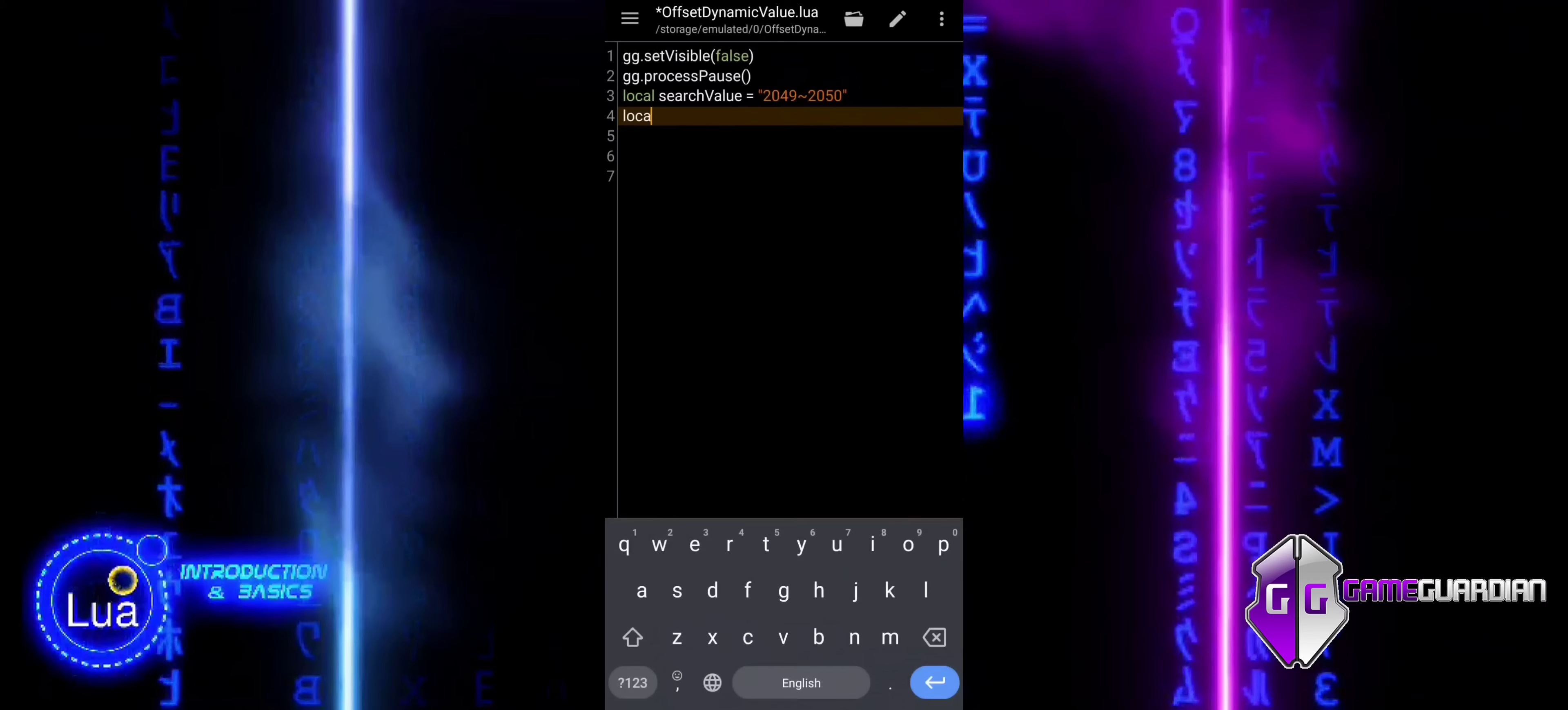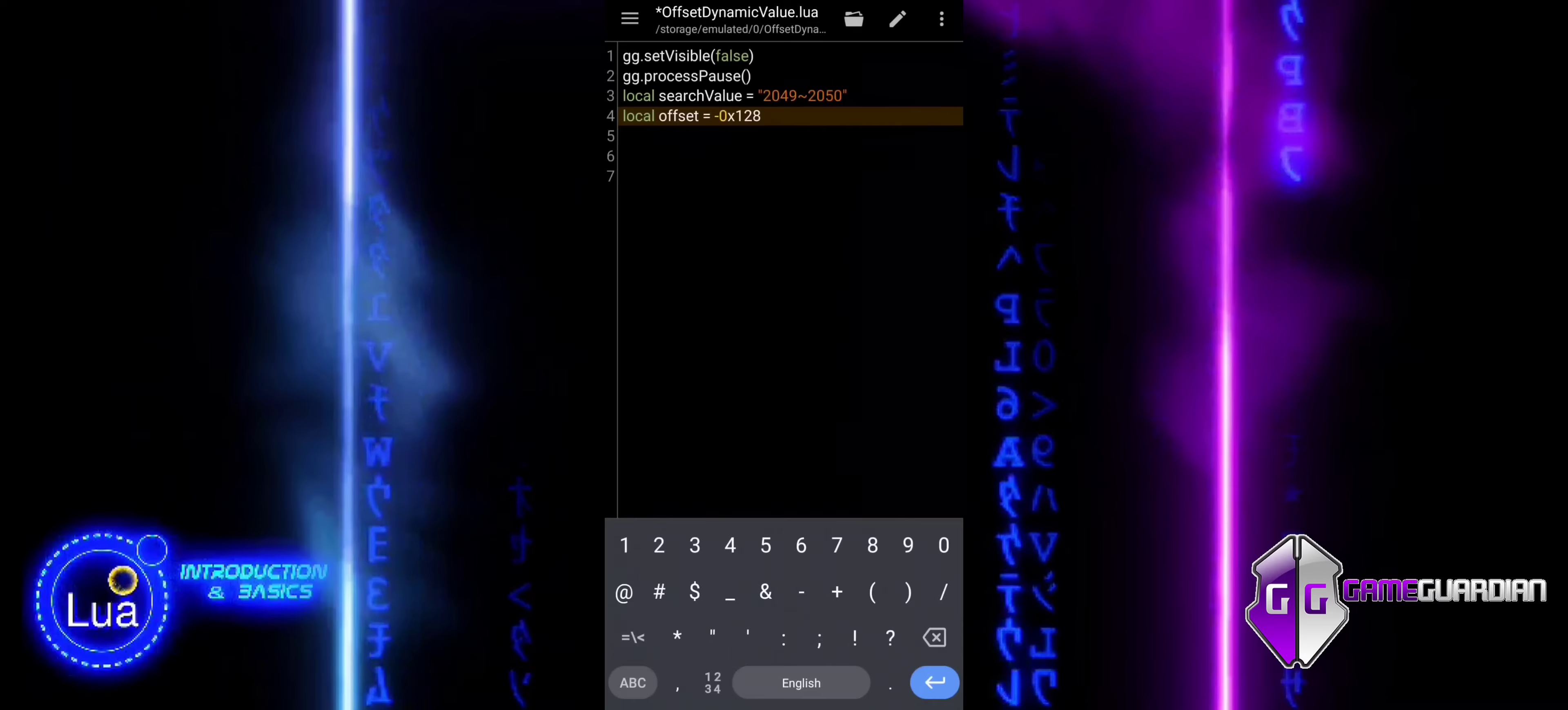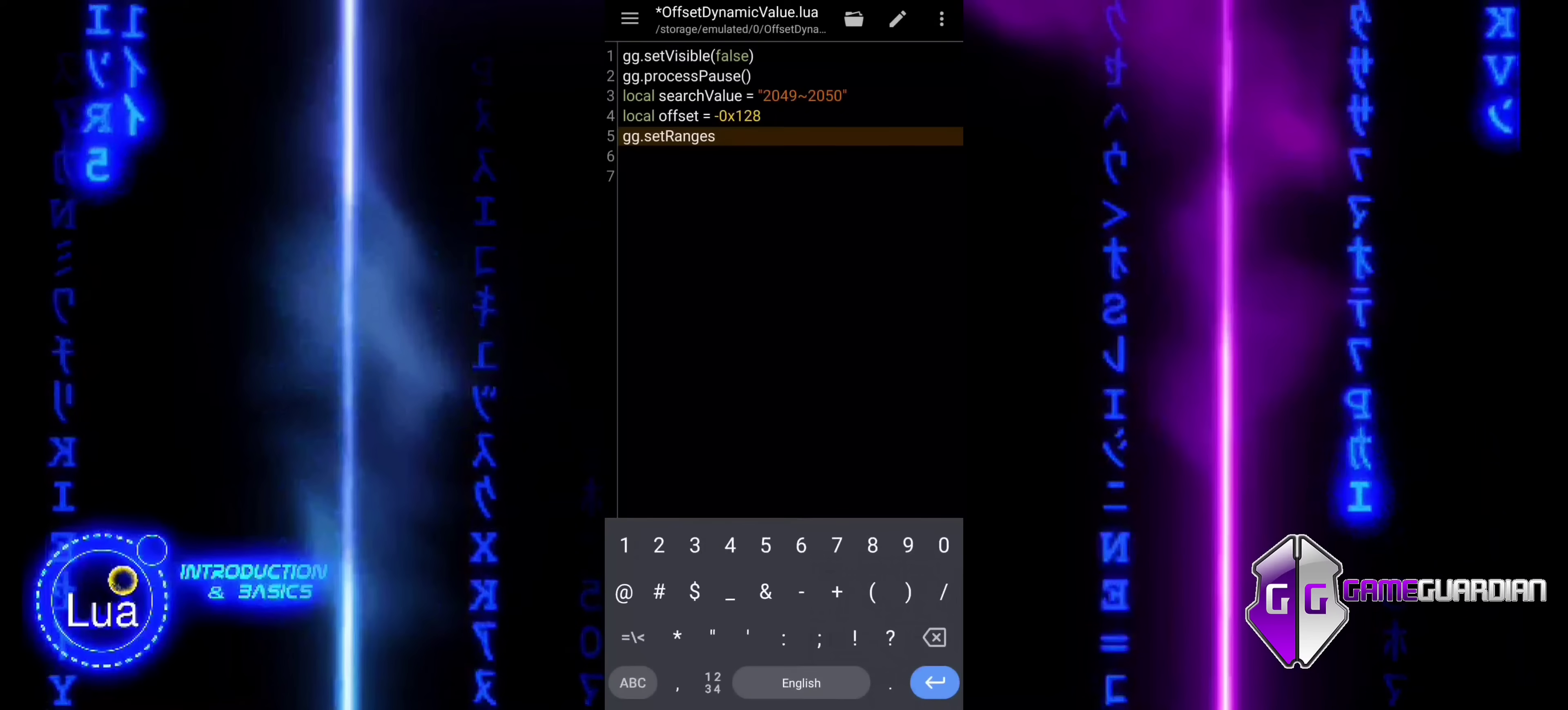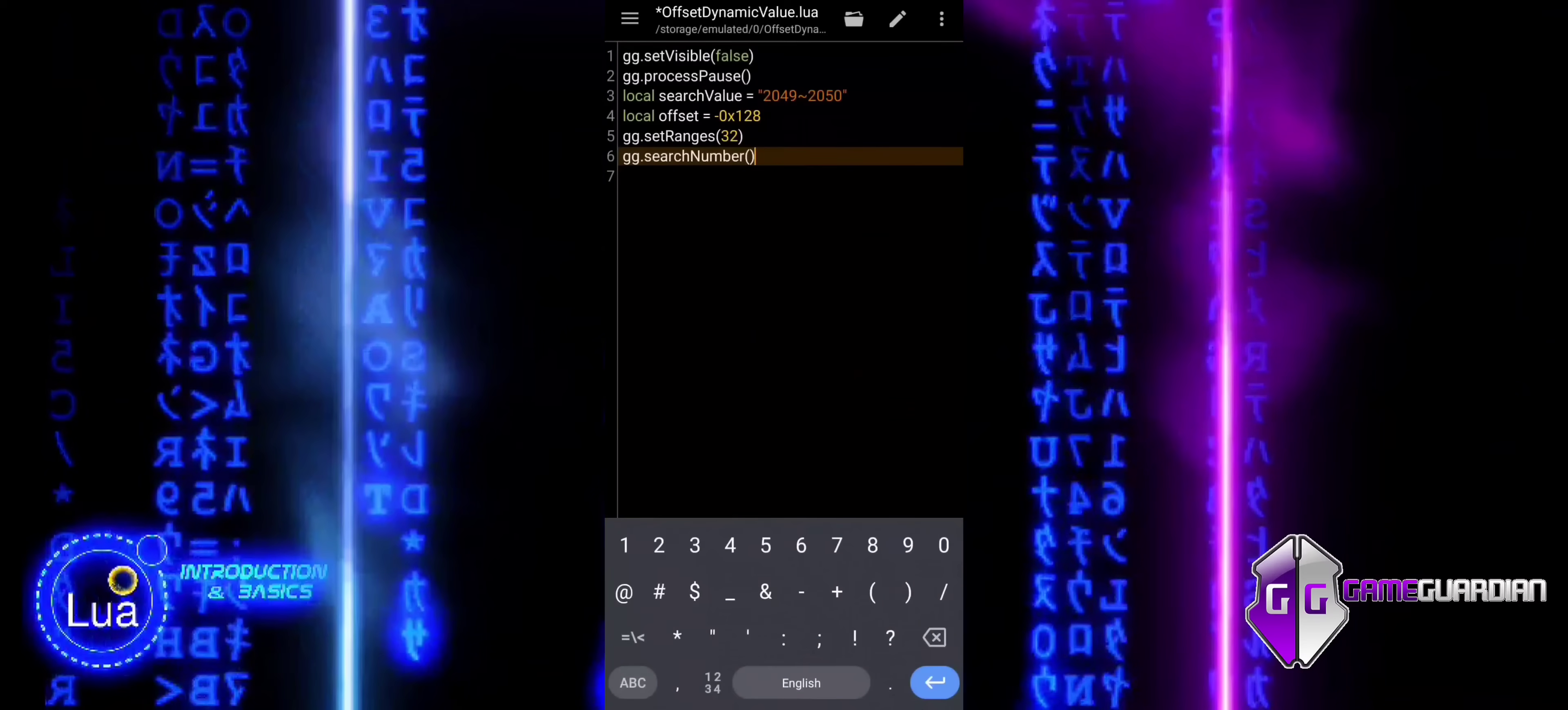The variable search value is used to store the range of values that we will search for in memory. In this case, we are searching for the range from 2049 to 2050 because the reference value is constantly changing between these two values. The offset is defined to point to the exact value we want to modify. In this scenario, we are targeting the value 10. The offset helps us calculate the precise location in memory relative to the reference value.